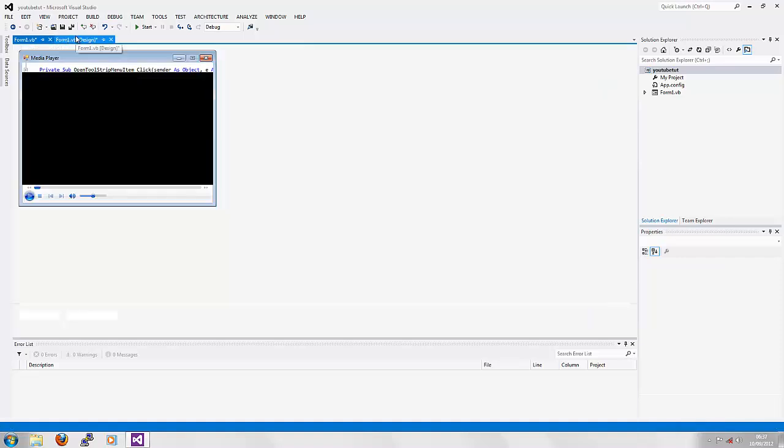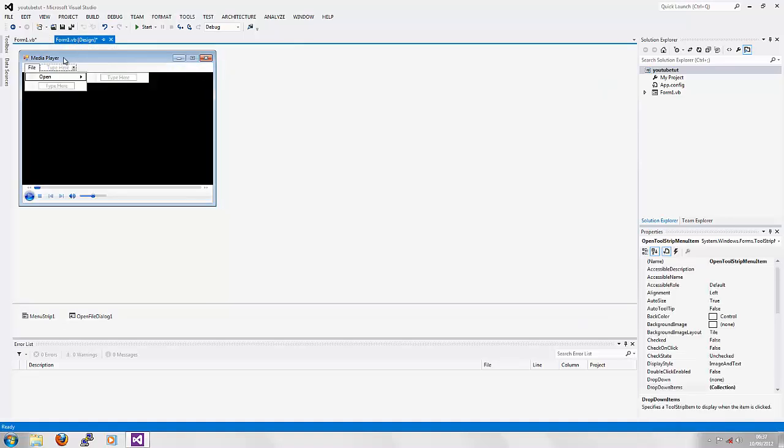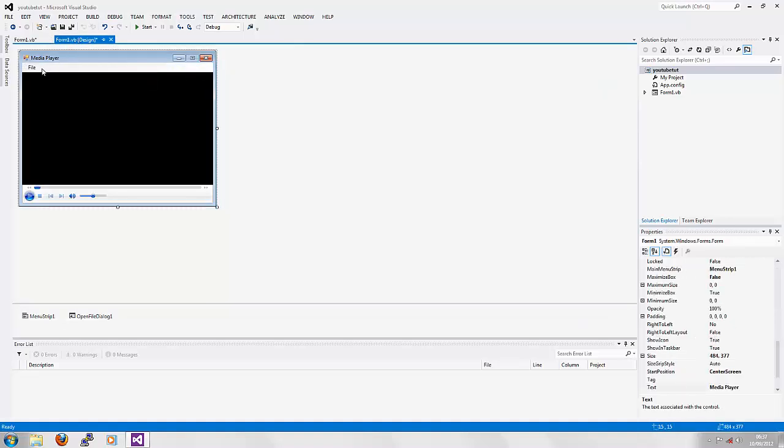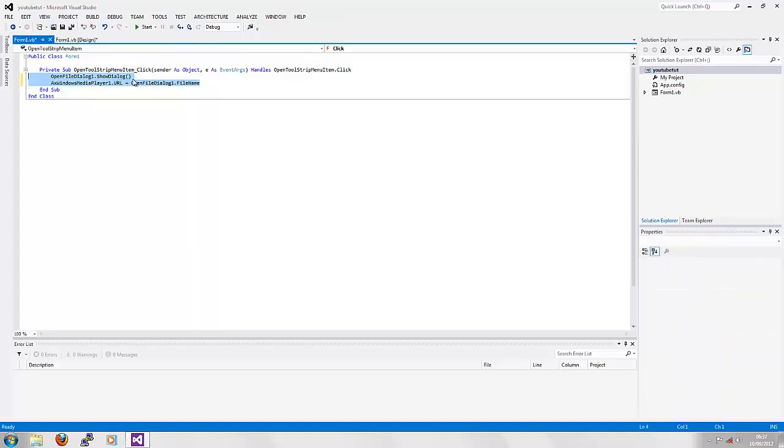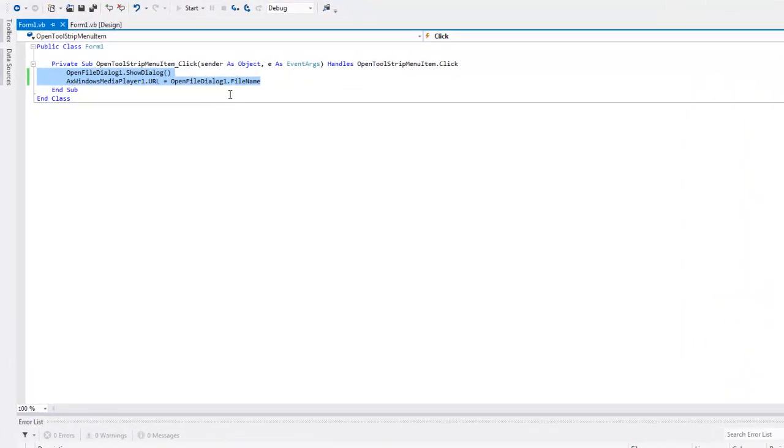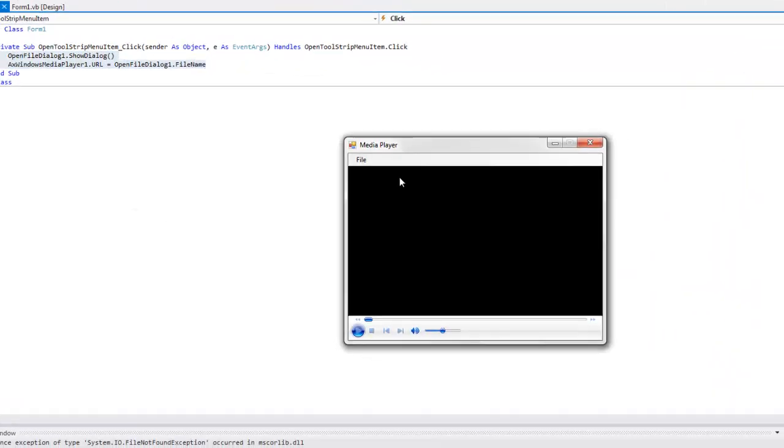And basically that's your program finished. This is the simplest media player you can ever make. I'm going to show you it working right now.